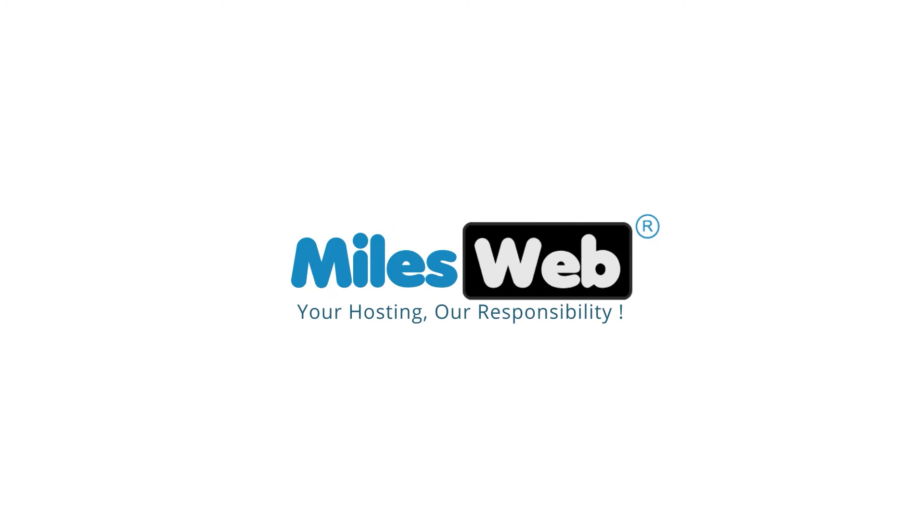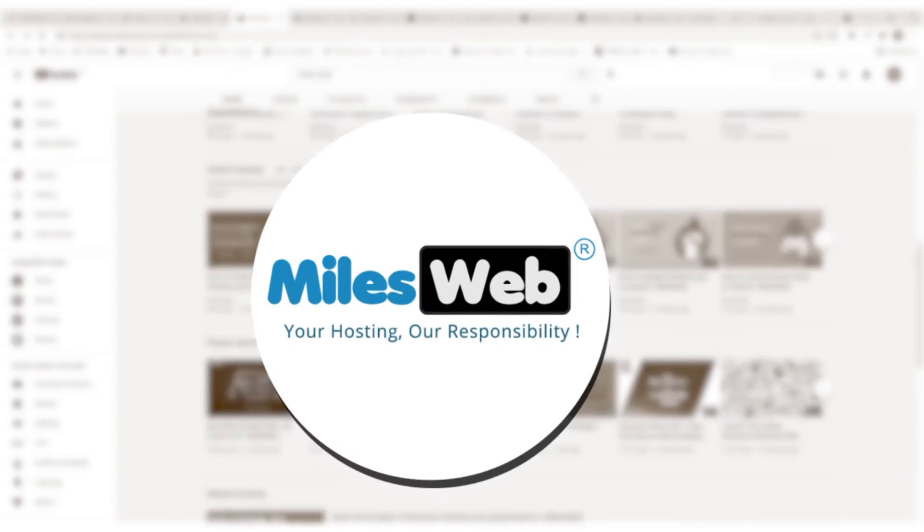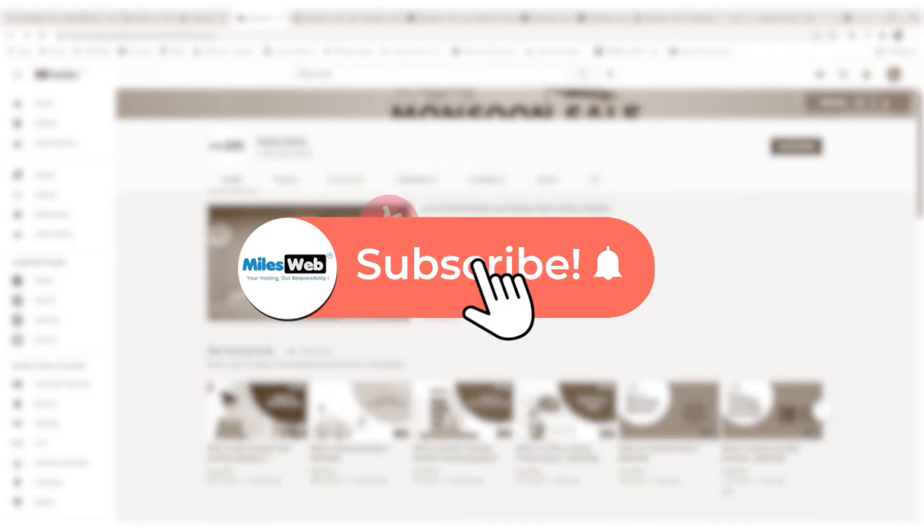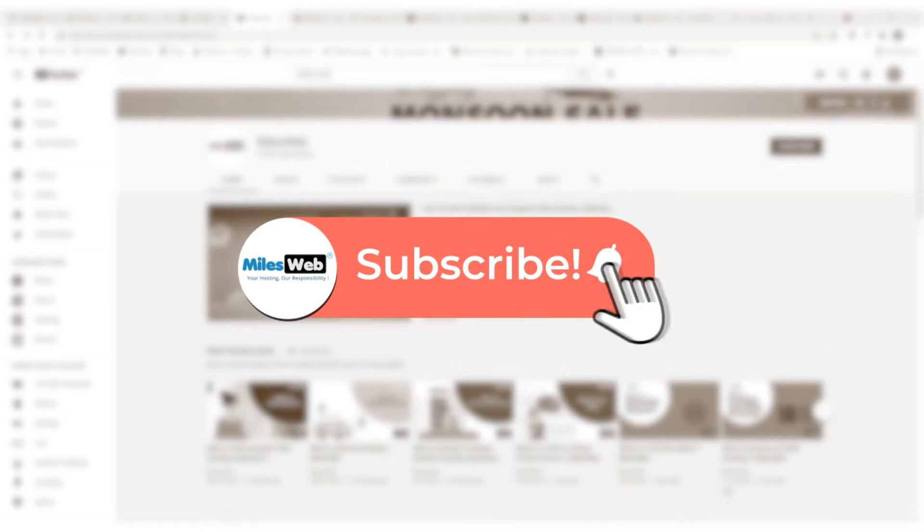Welcome to another video tutorial by Milesweb. Click on the subscribe button to get notified for our latest videos.